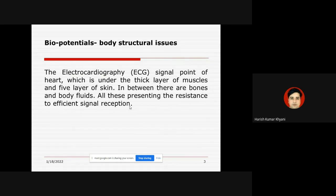If we take the example of the ECG signal, the heart is under a thick layer of muscles, and we get the signal at the skin on which electrodes are placed. There is a five-layer skin, and further there are bones and body fluids in between the thick layer of muscles and skin. All these things present resistance to efficient signal reception.